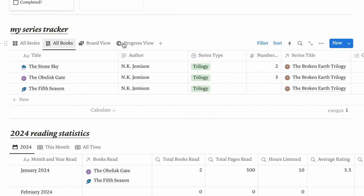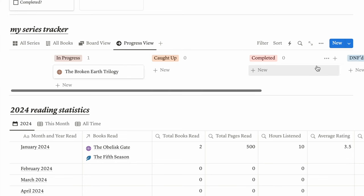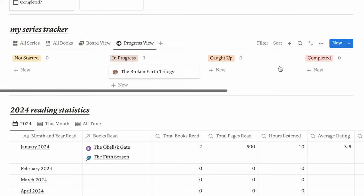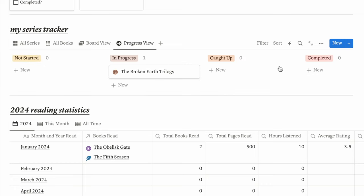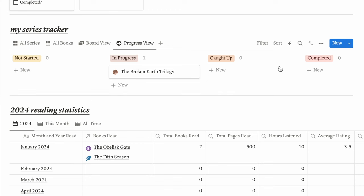I also added a view in the series tracker called the progress view. This shows the progress you've made with all series you're currently reading — a not started column, in progress, caught up, completed, and a DNF column. Just a way to help you track what progress you are making in the series you're currently reading.